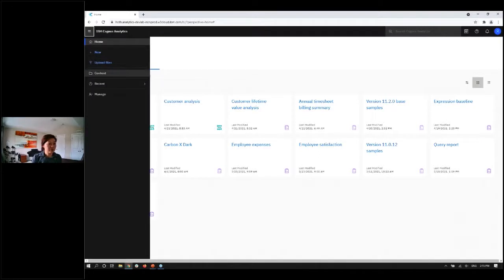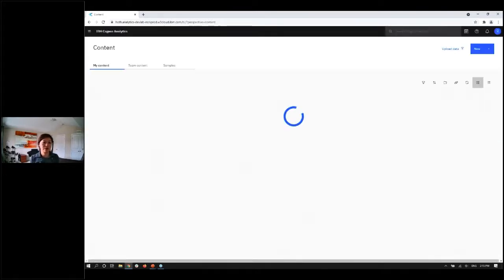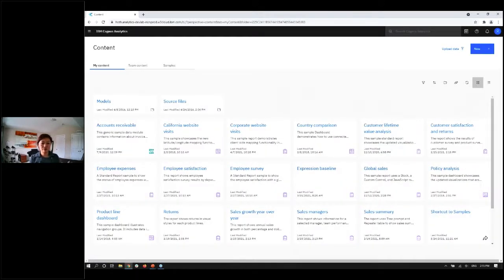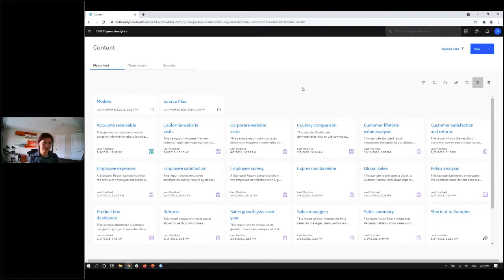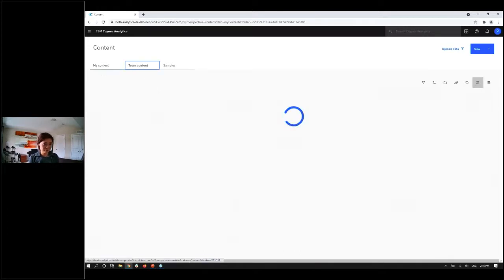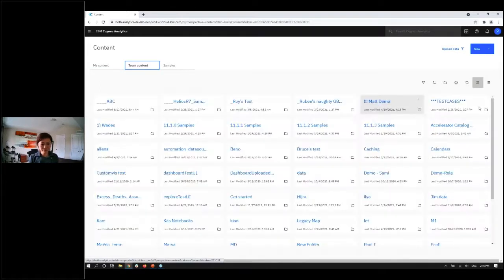The most important part I want to introduce is this new way of navigating your content. When you click on 'Content,' we bring you to a full screen, giving you the most room available to navigate. There's 'My Content,' 'Team Content,' and 'Samples.' A lot of customers may have hundreds of folders, tens of thousands or millions of reports, with folder structures over 10 levels deep. Now you'll have all the room available to navigate — you can access team content in full screen, and we provide the ability to access list view.